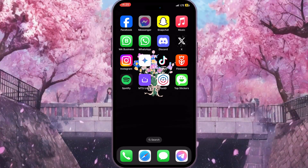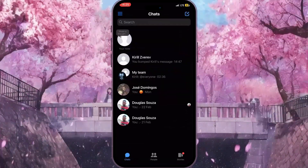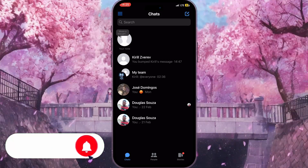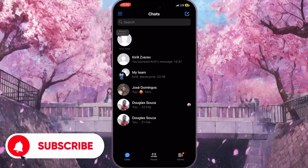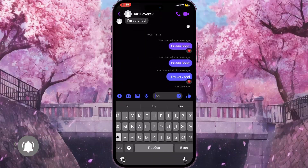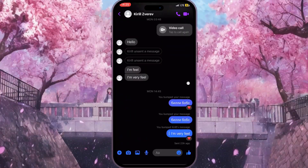First of all we need to open Facebook Messenger, and here from the chat list we need to select a chat where we want to take a photo. For example I'll choose the first chat here.